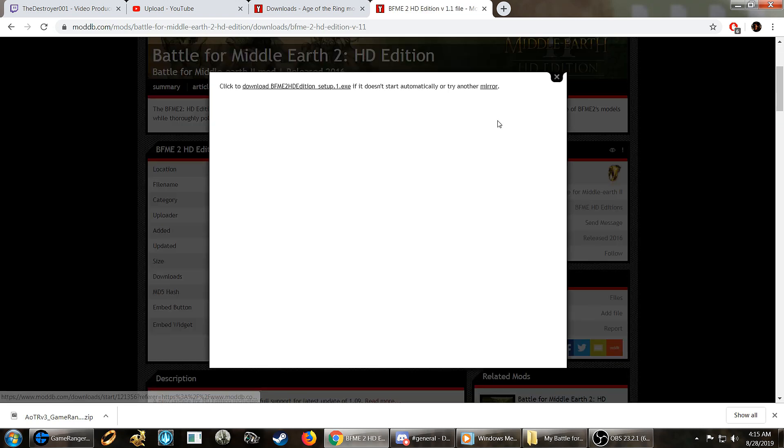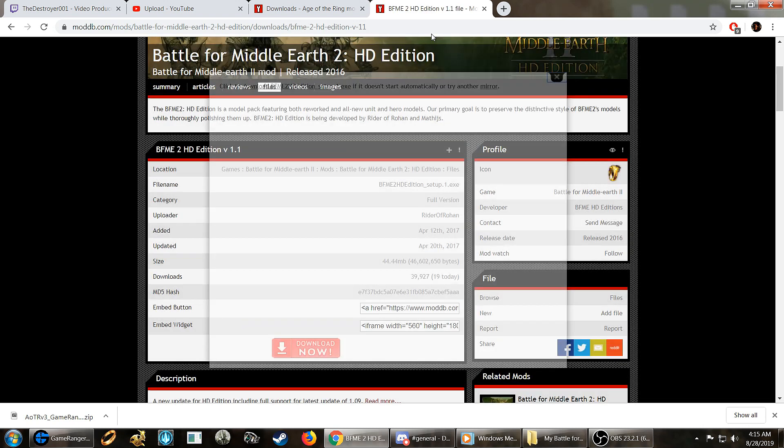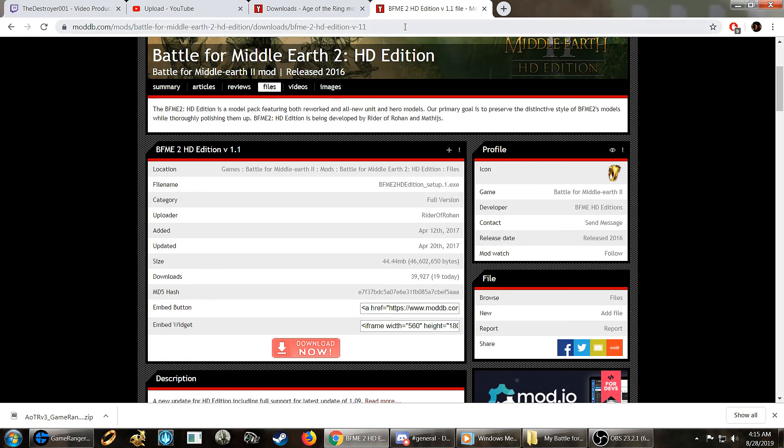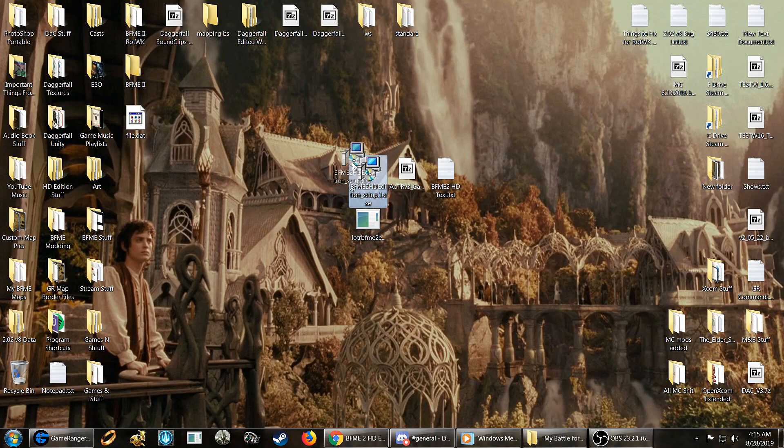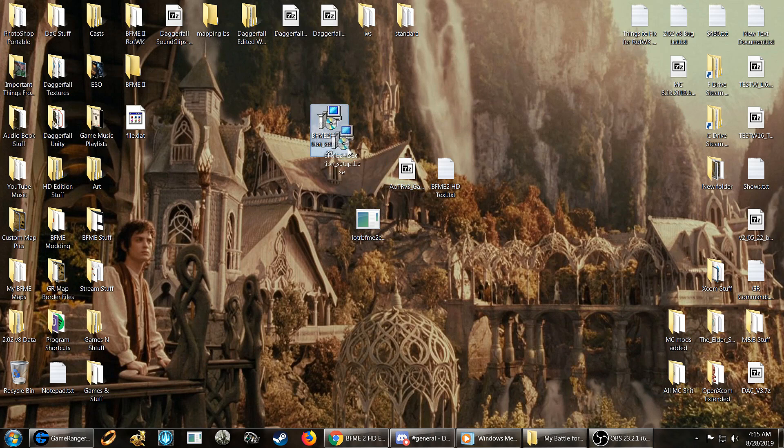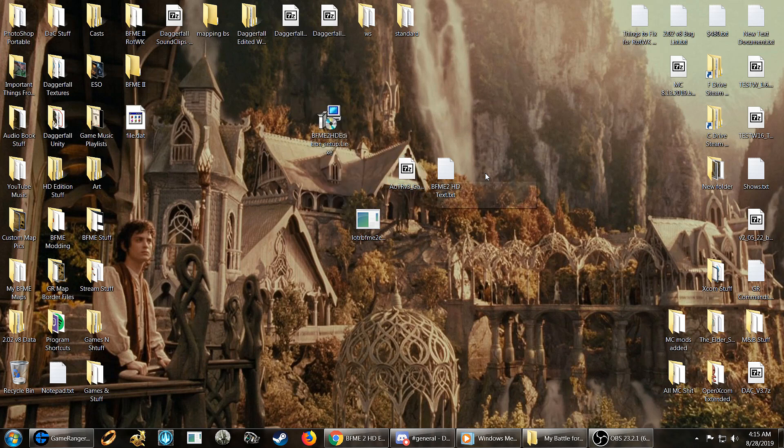And you'll get your download. And that'll give you this file here. It's an exe file. It's very easy to install, pretty straightforward. But we'll go over that anyway.